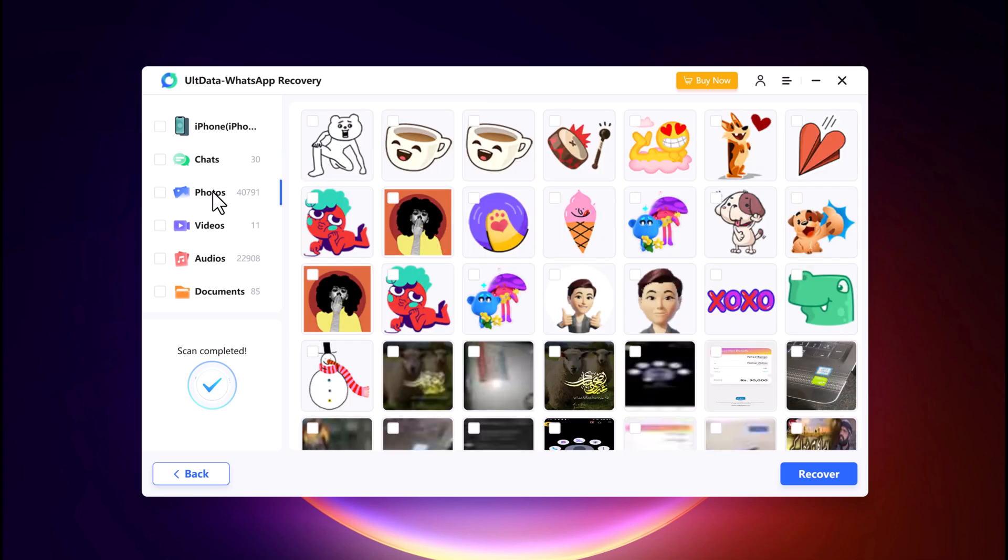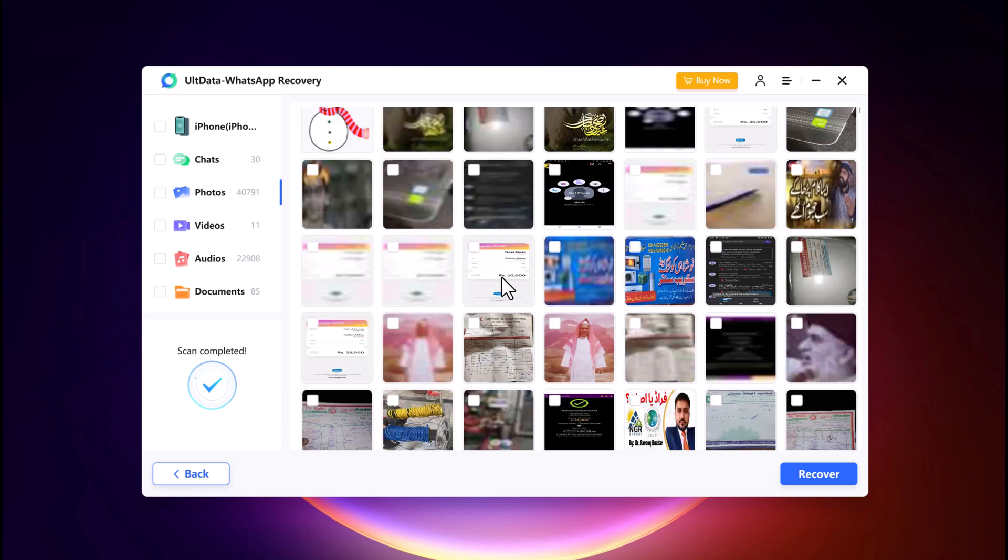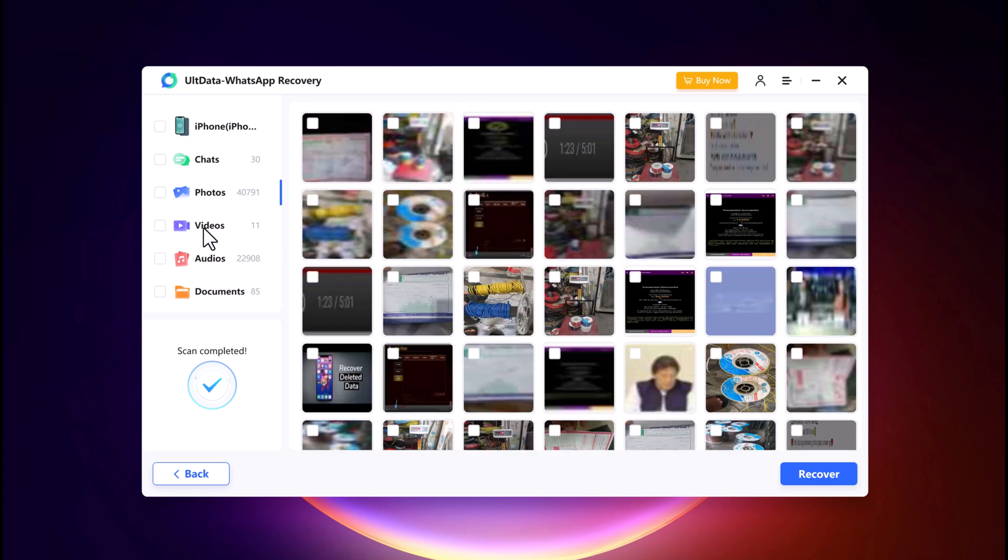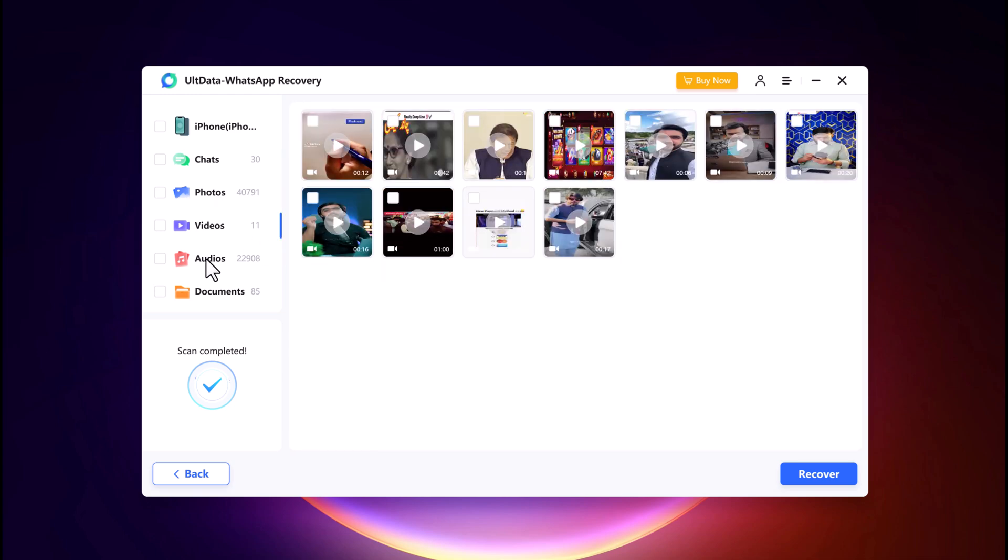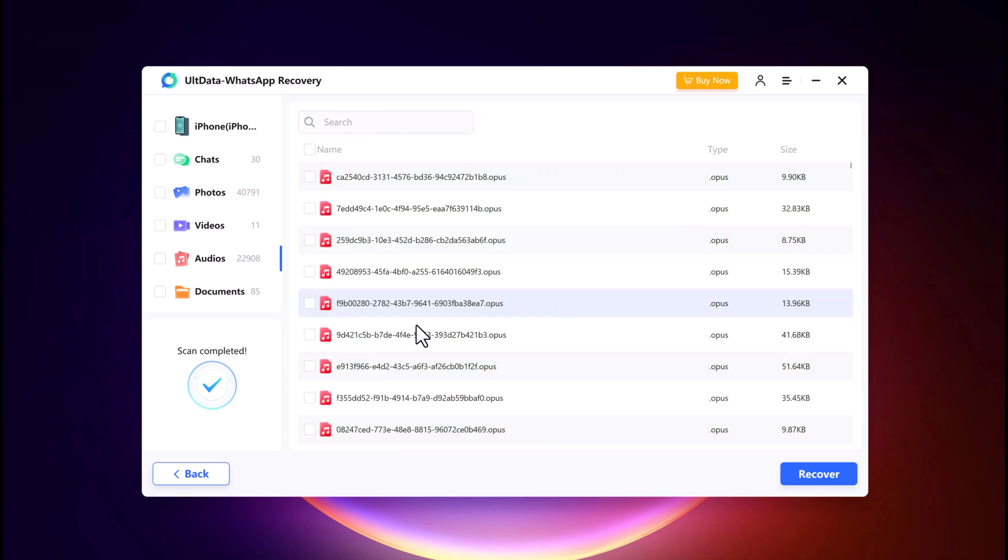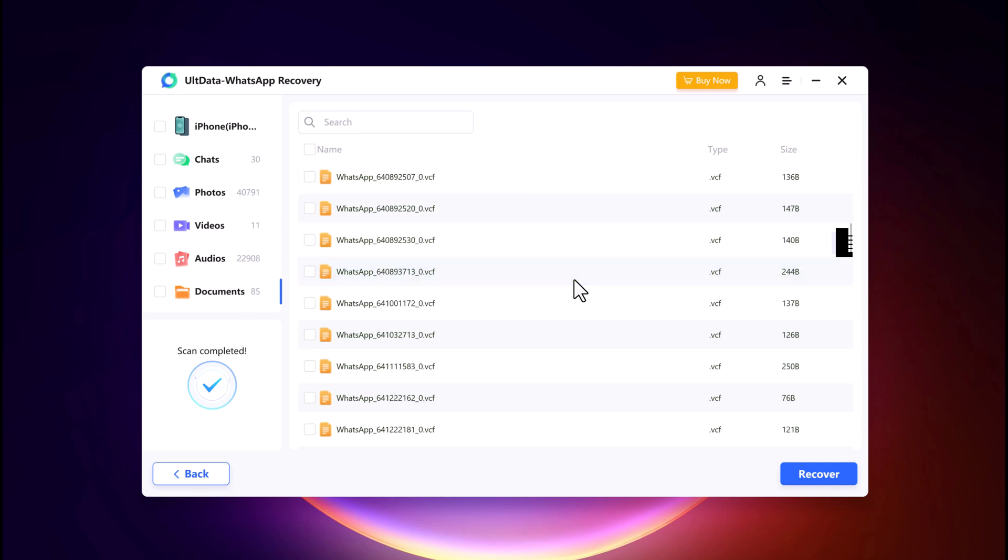Select the items you want to recover, whether it's text messages, photos, videos, or documents.